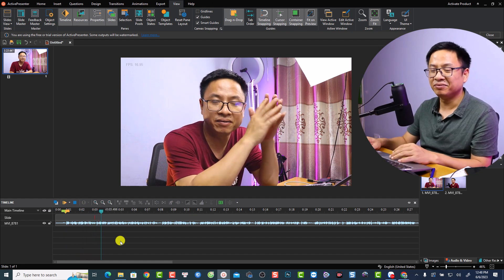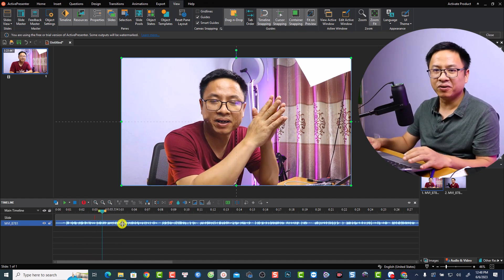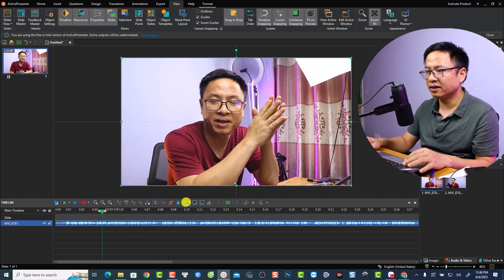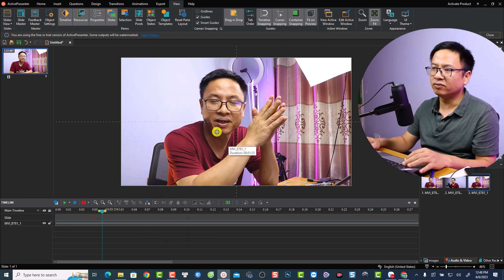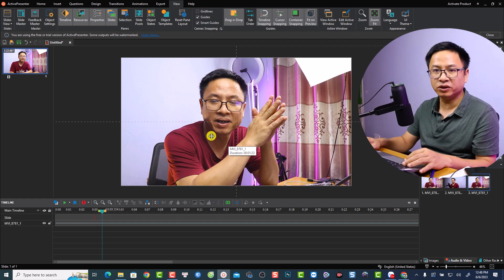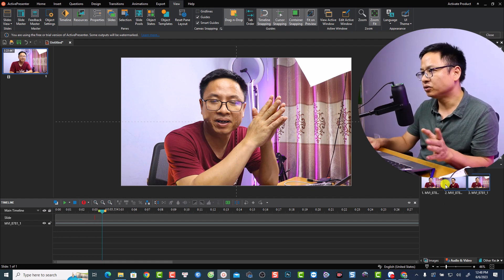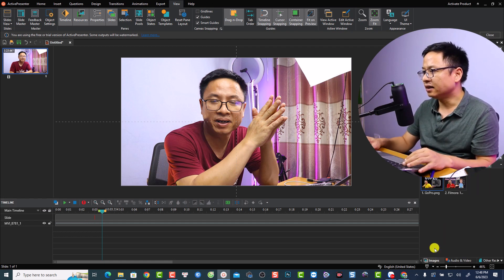The video is in Vietnamese — we can mute the audio. Click here, select the audio option, and check the box to mute it. Now if I want to overlay an image, let's go back to the Resource folder and select an image.